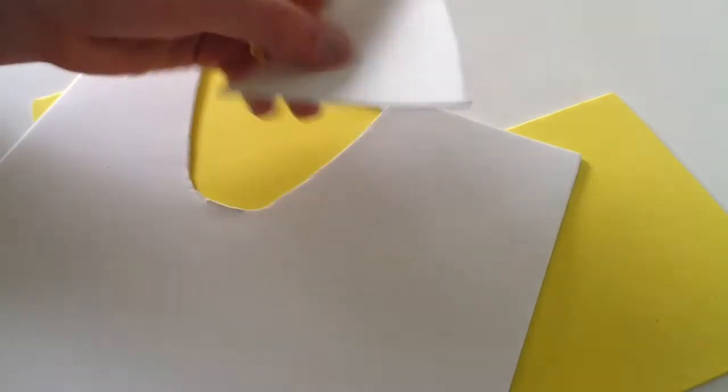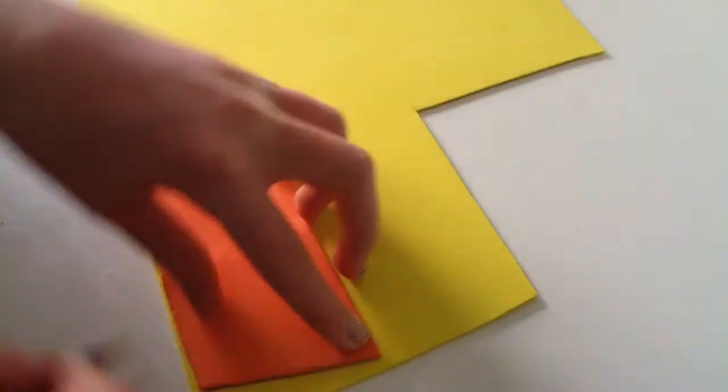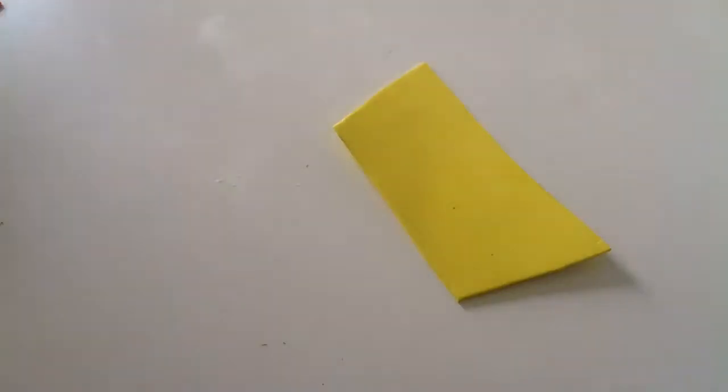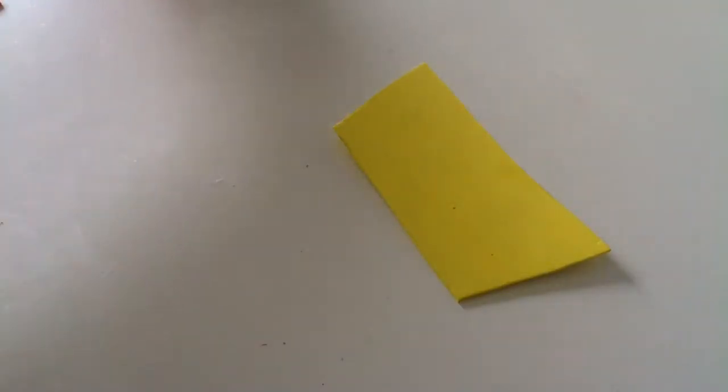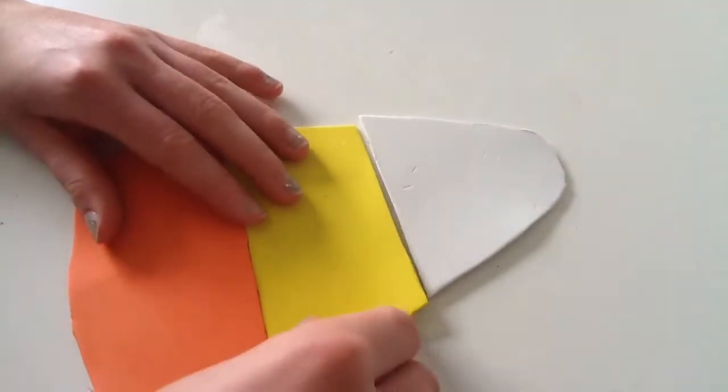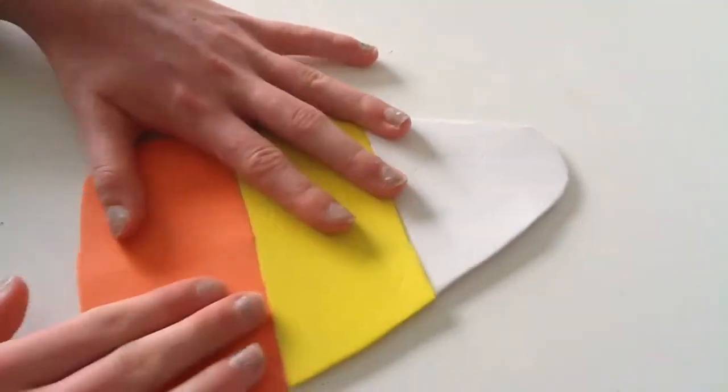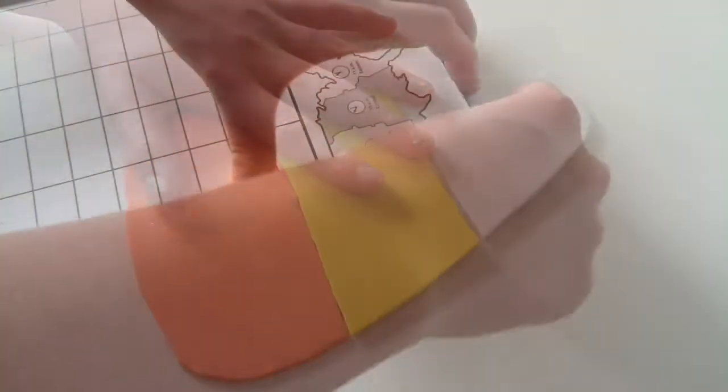I'm going to go ahead and trace my top onto the white foam, my middle onto the yellow foam, and my bottom I should already have on my orange foam, and cut those all out.